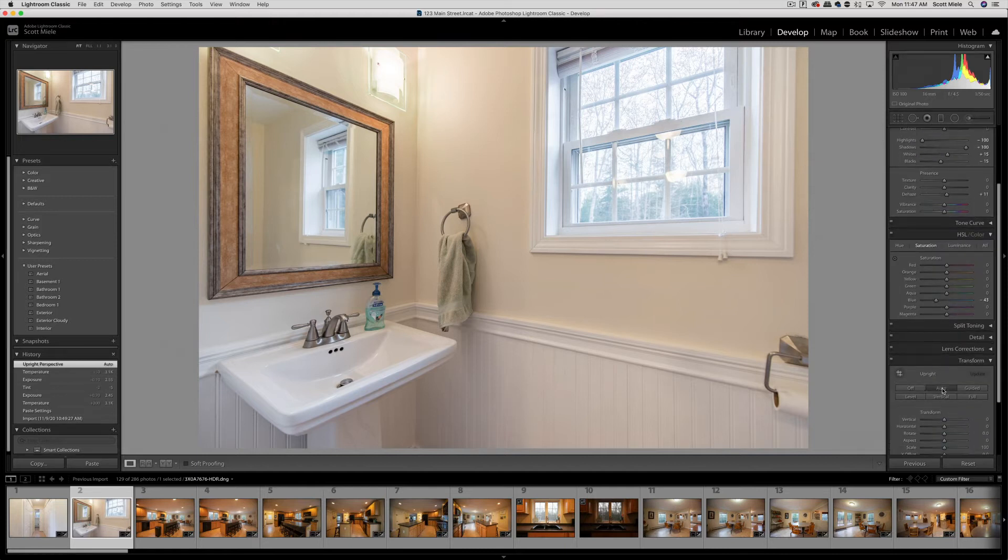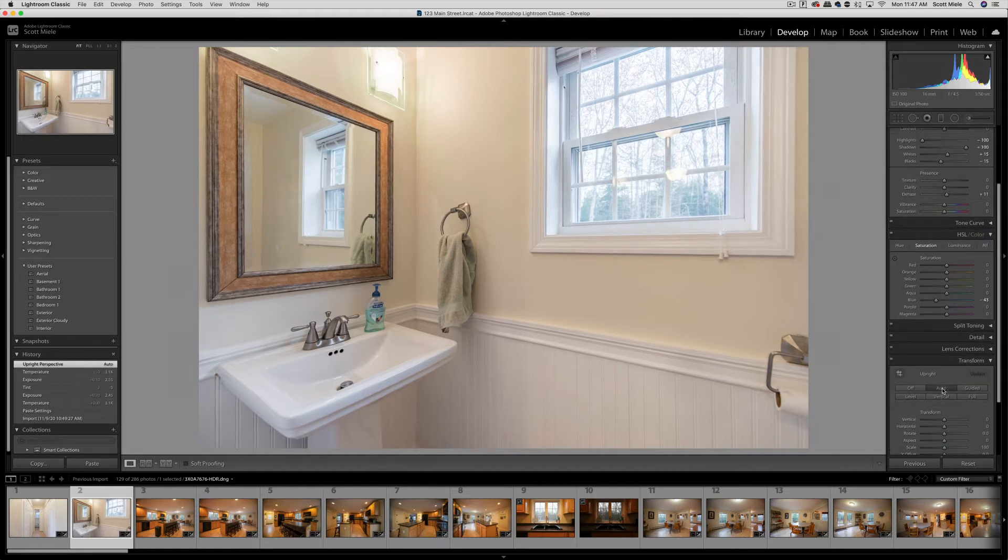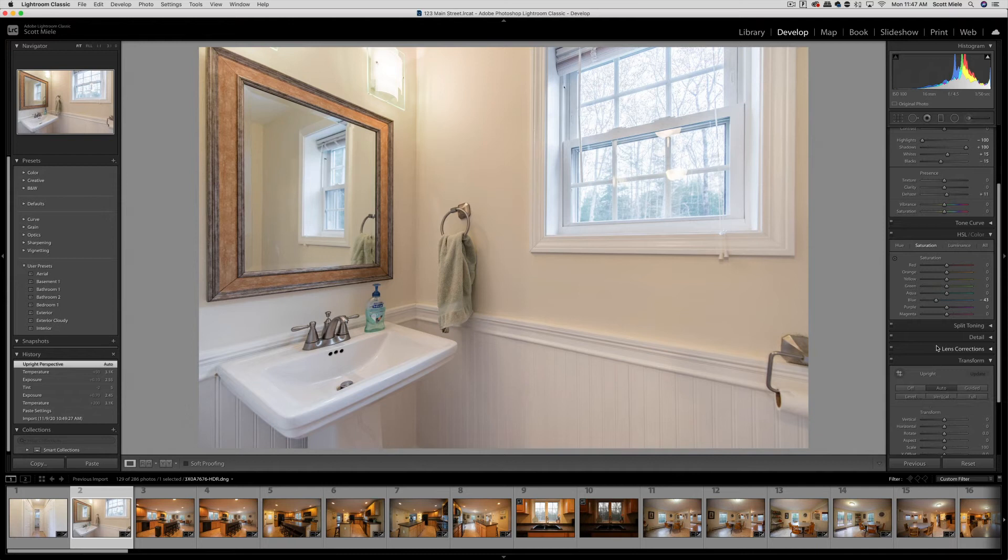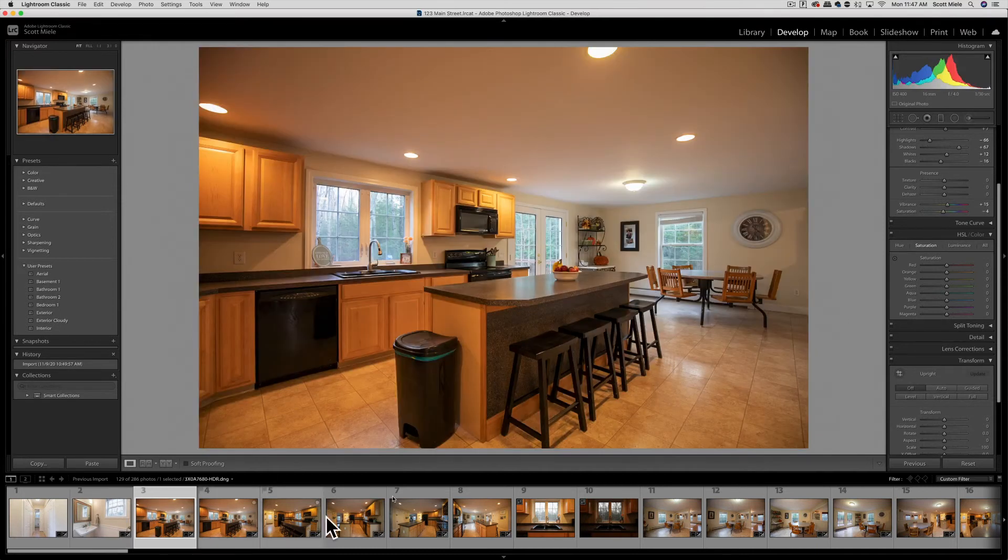So a few quick adjustments here, color temperature, tint, exposure, transform, and that looks pretty good.